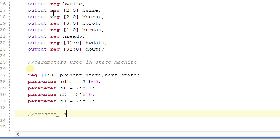Now let's write the present state logic. These are the parameters which are used in state machine logic. And now let's write the present state logic.